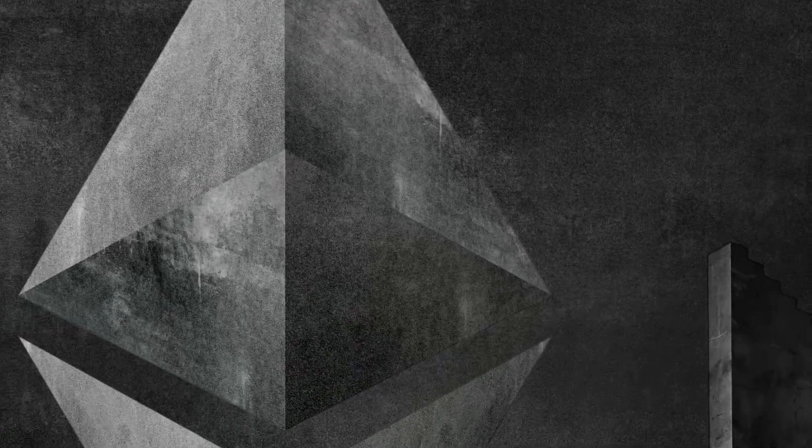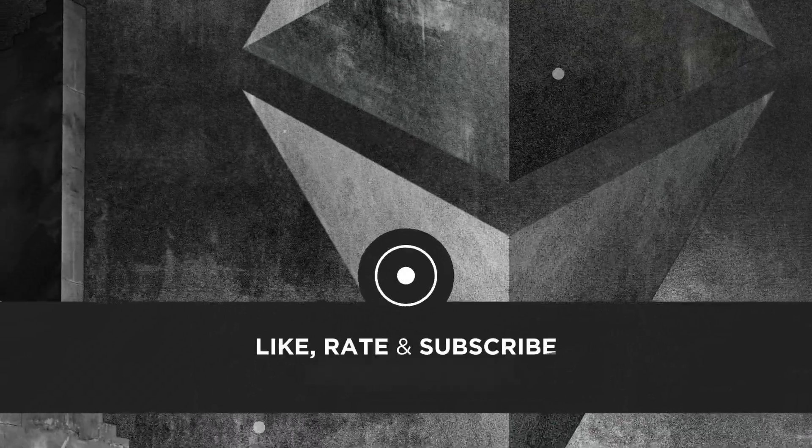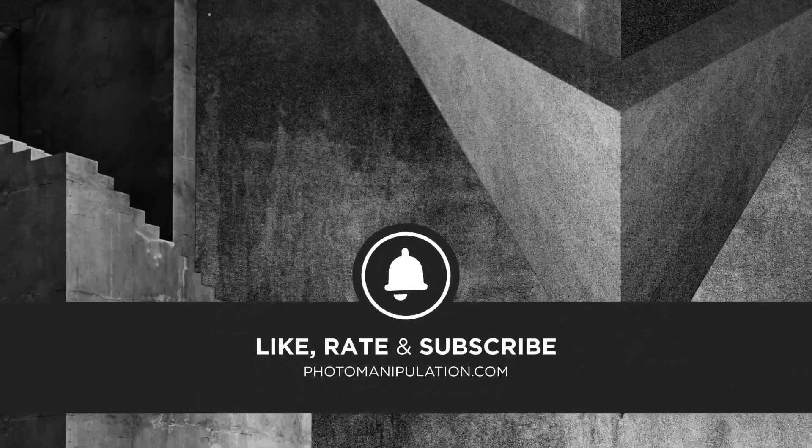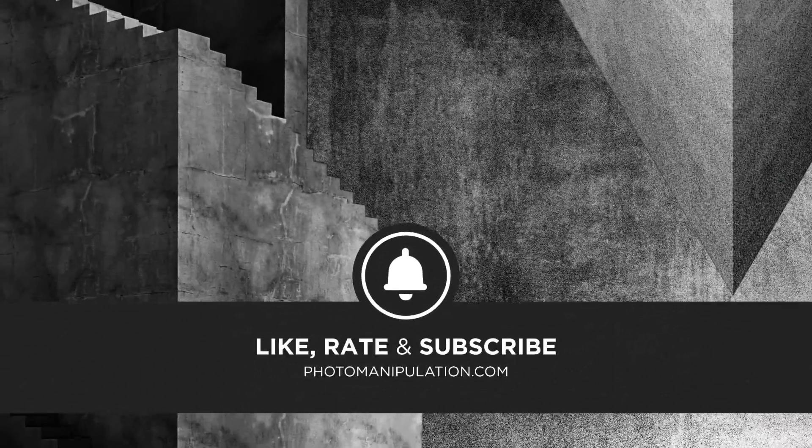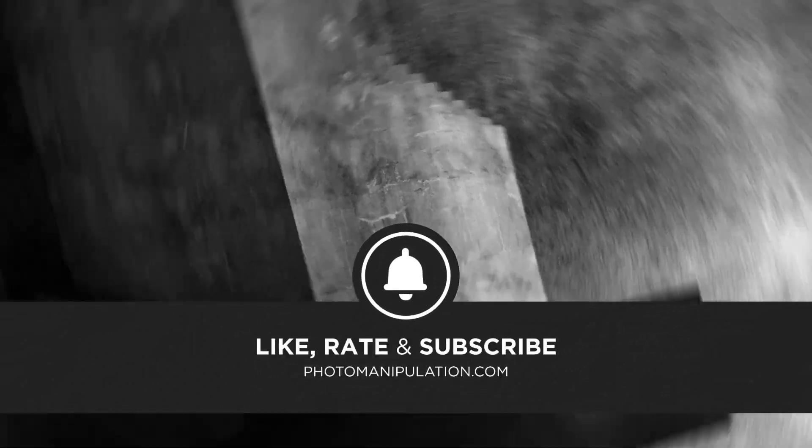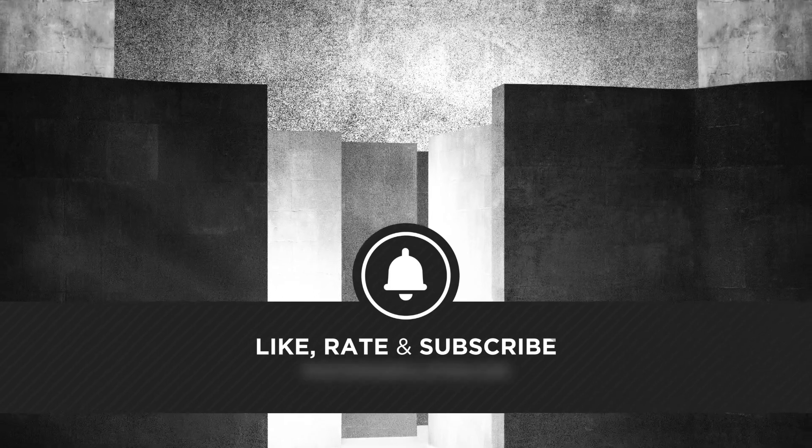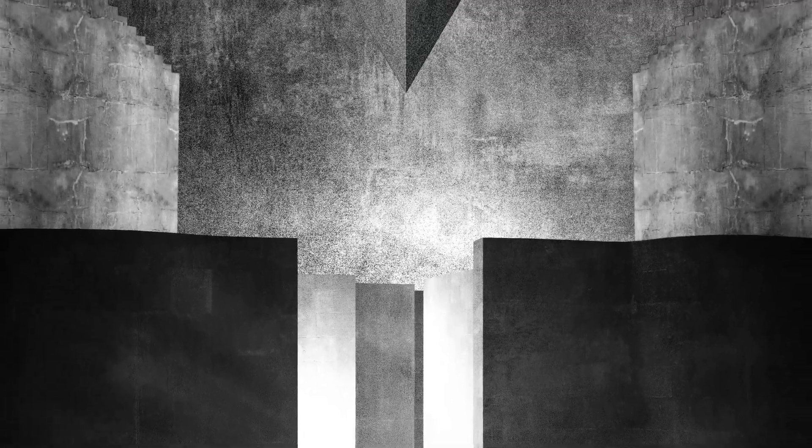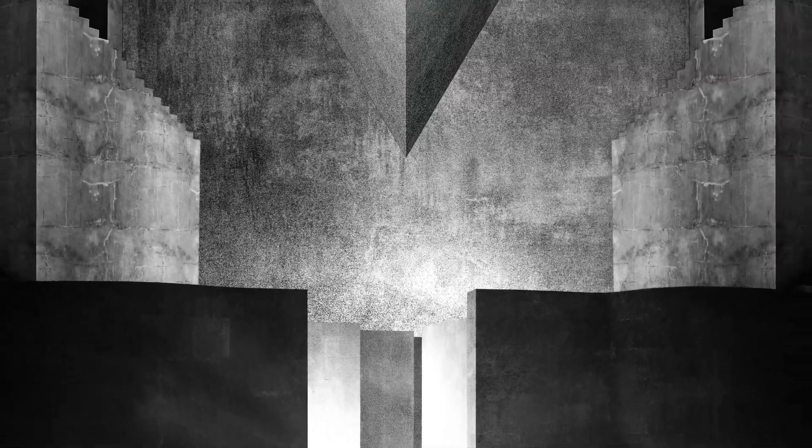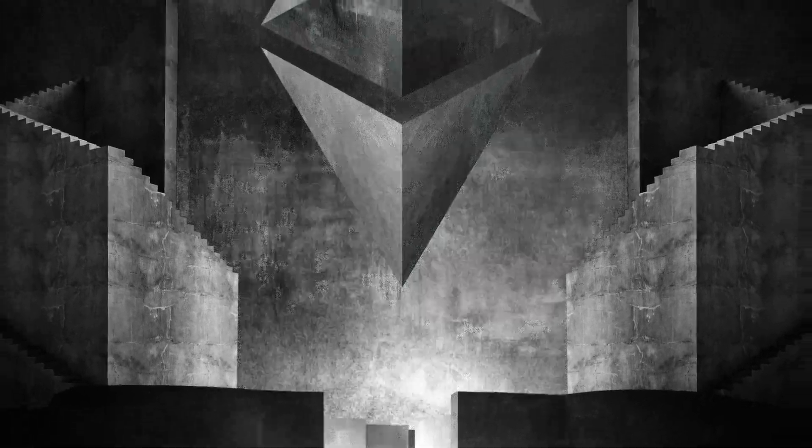If you're new here, welcome. We're not your typical Photoshop channel, we specialize in photo manipulation, digital art and advanced Photoshop techniques. If that sounds like your kind of thing, be sure to like and subscribe as we put out five videos a week. Let's roll the video, enjoy.